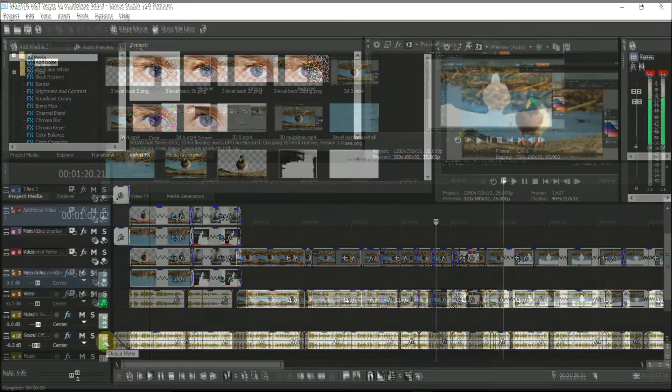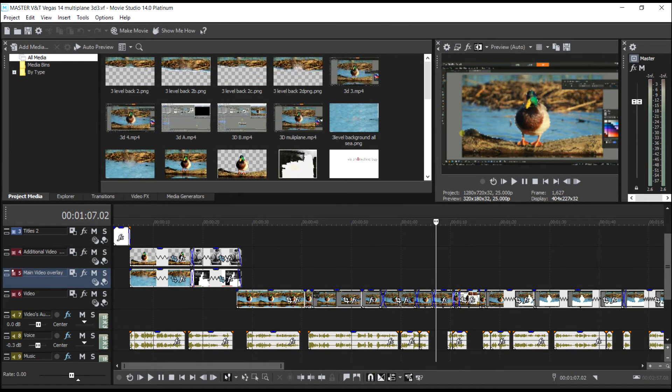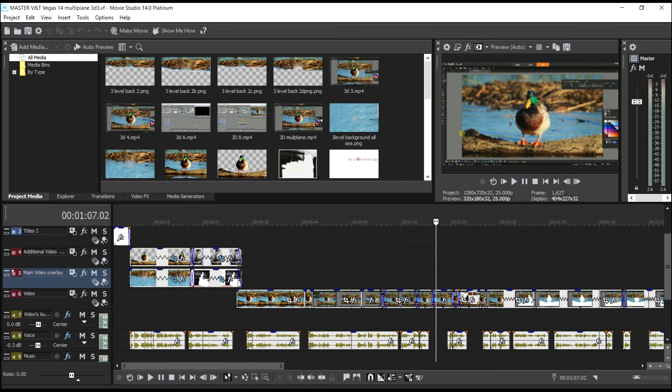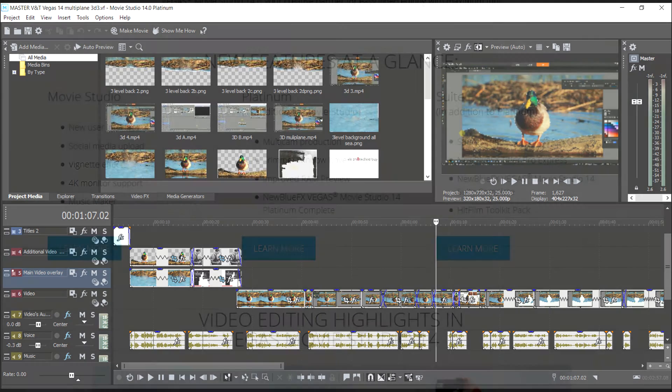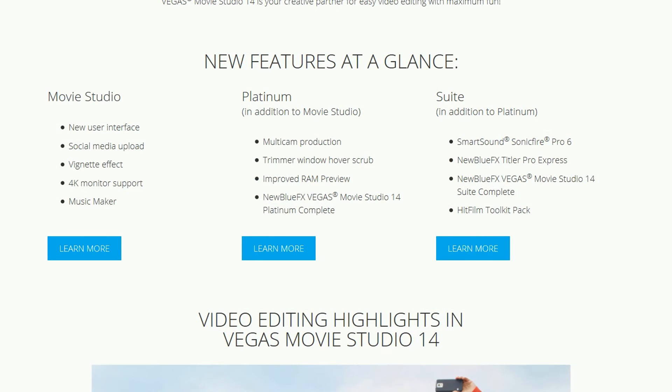So, onto an opinion of this new version. Vegas 14 is the best presented Vegas movie to date, with the tools you need to hand on the work surface rather than in the sub-menus. The extra functions are all welcome, but hardly groundbreaking. And the engine improvements, apart from the preview RAM handling, seem to be minimal.